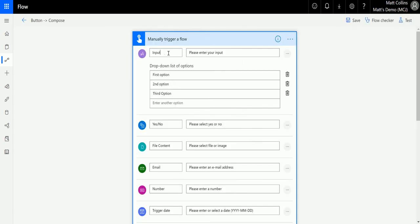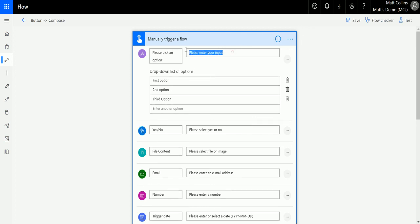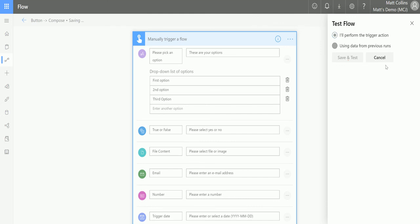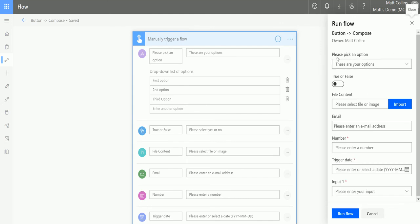You can also rename all these inputs as well. For example, you could rename the dropdown to say 'Please pick an option' and put 'These are your options' in the description. For yes/no you could have 'True or False' etc. So you can update these — and as we save and test and show them, we have 'Please pick an option', 'These are your options', and 'True/False' over here. You can rename those, and those inputs can then be used as outputs.